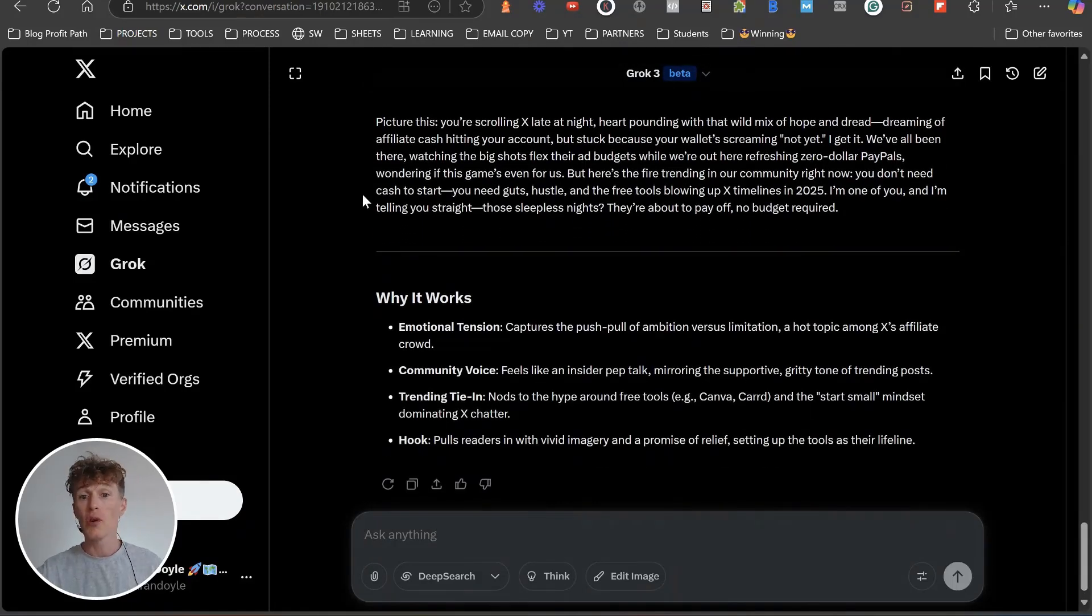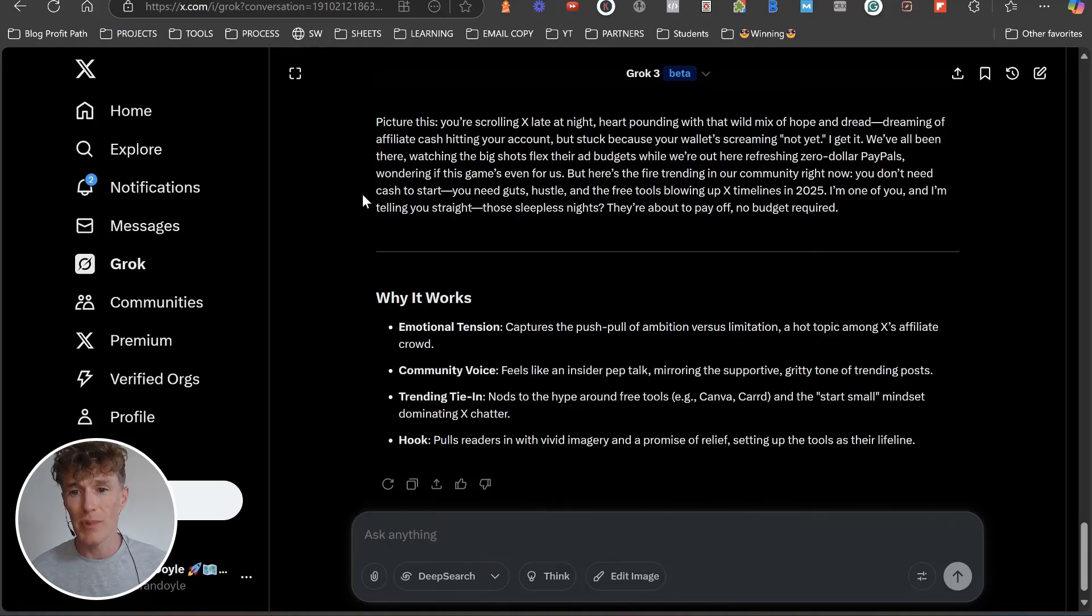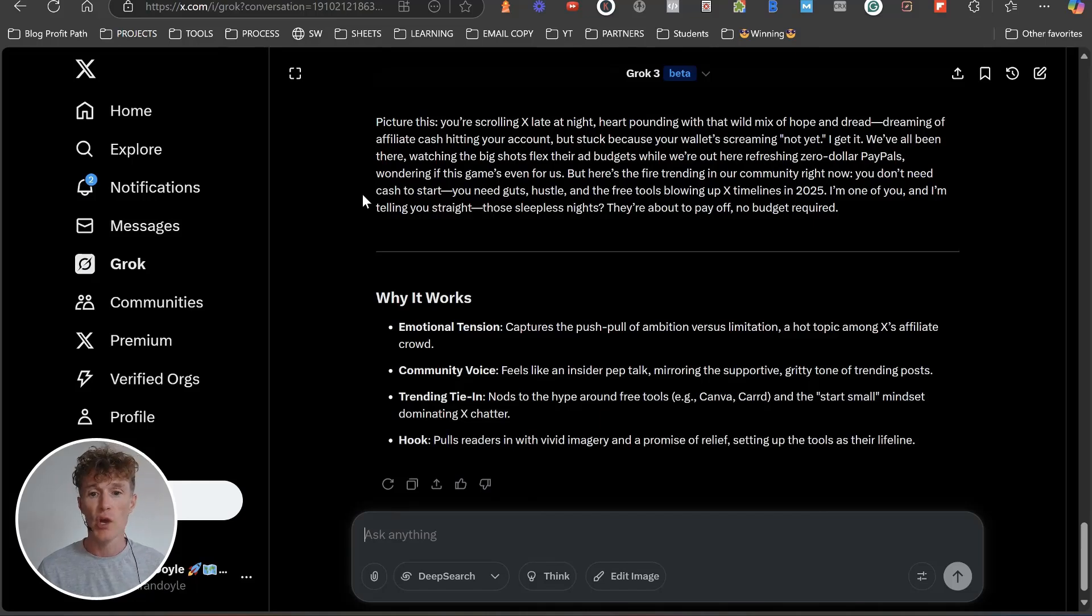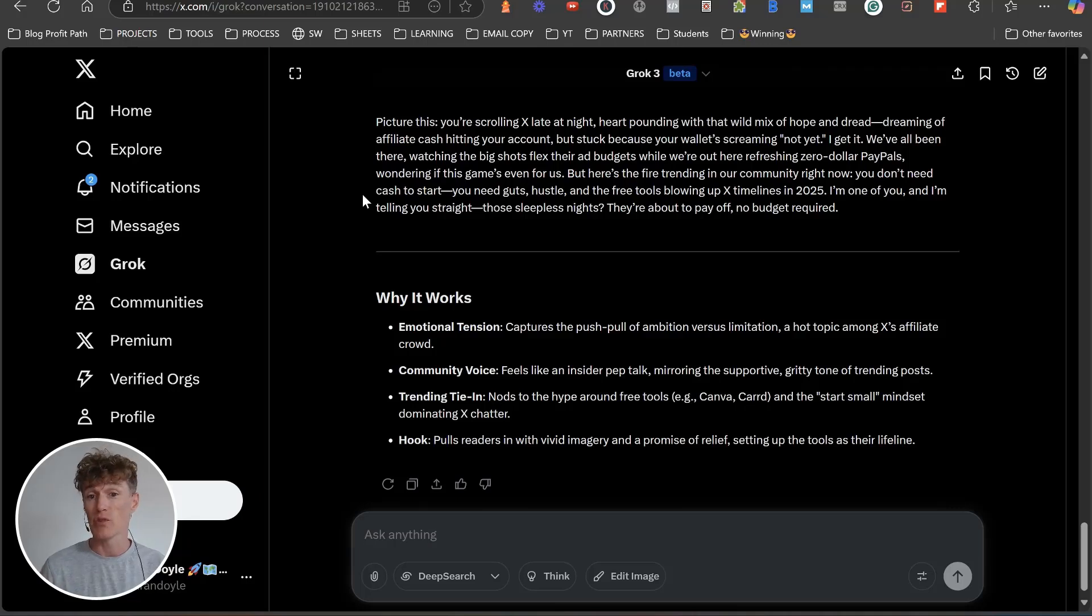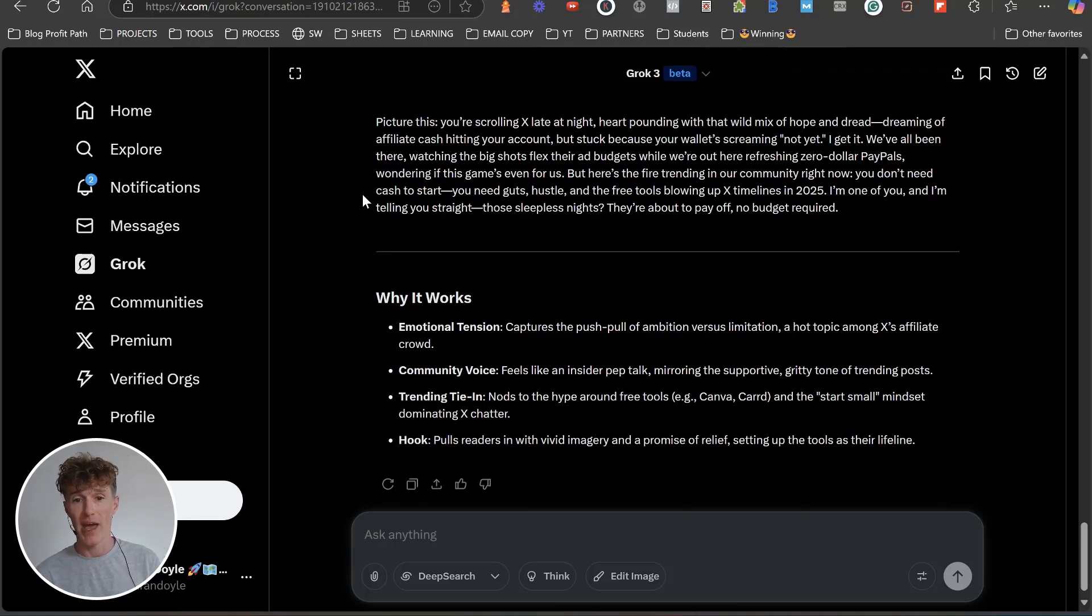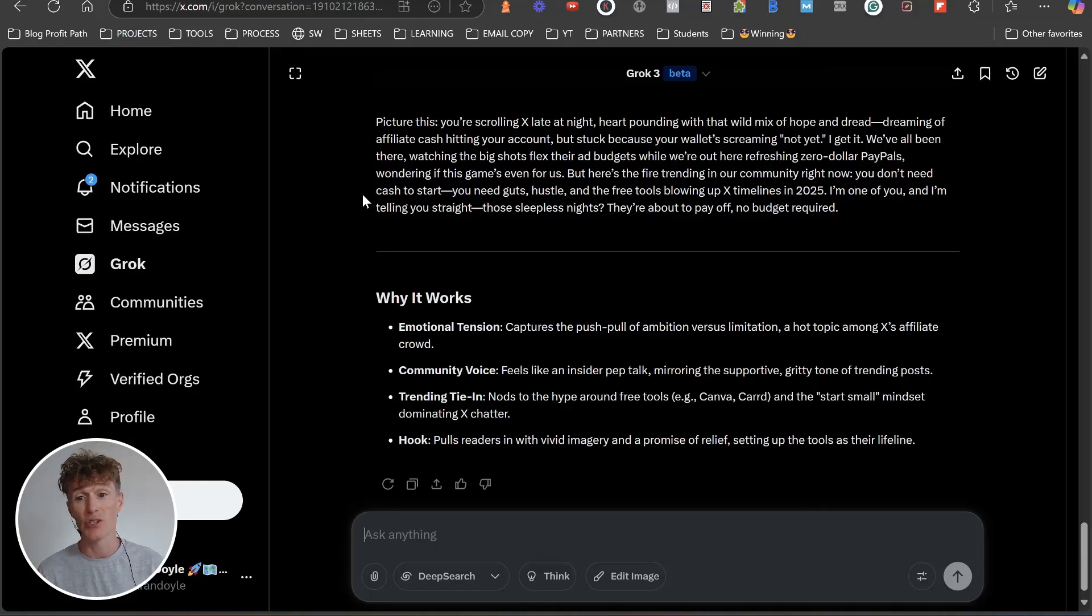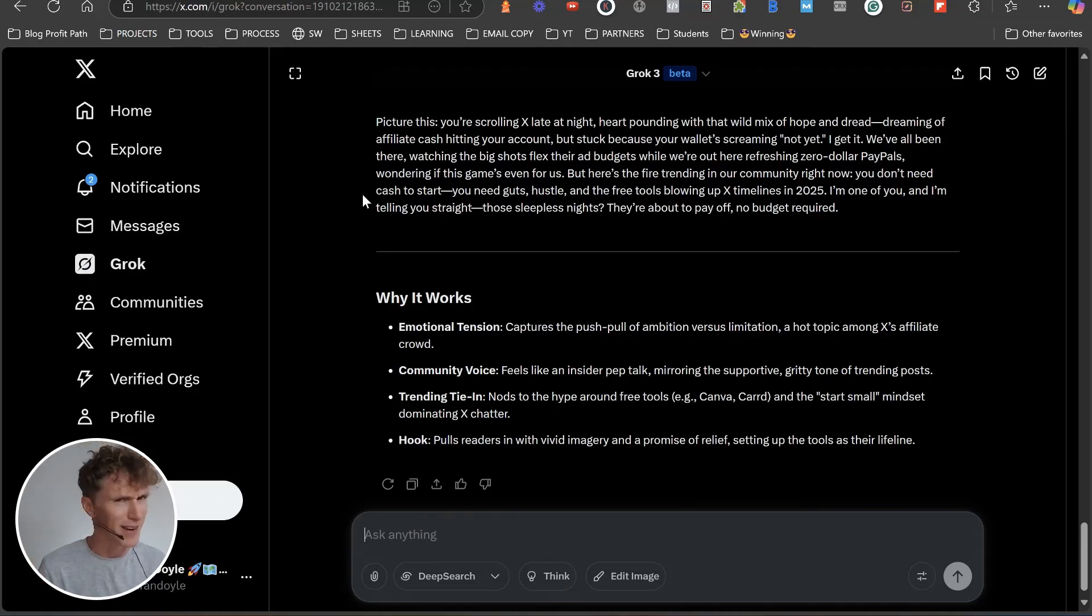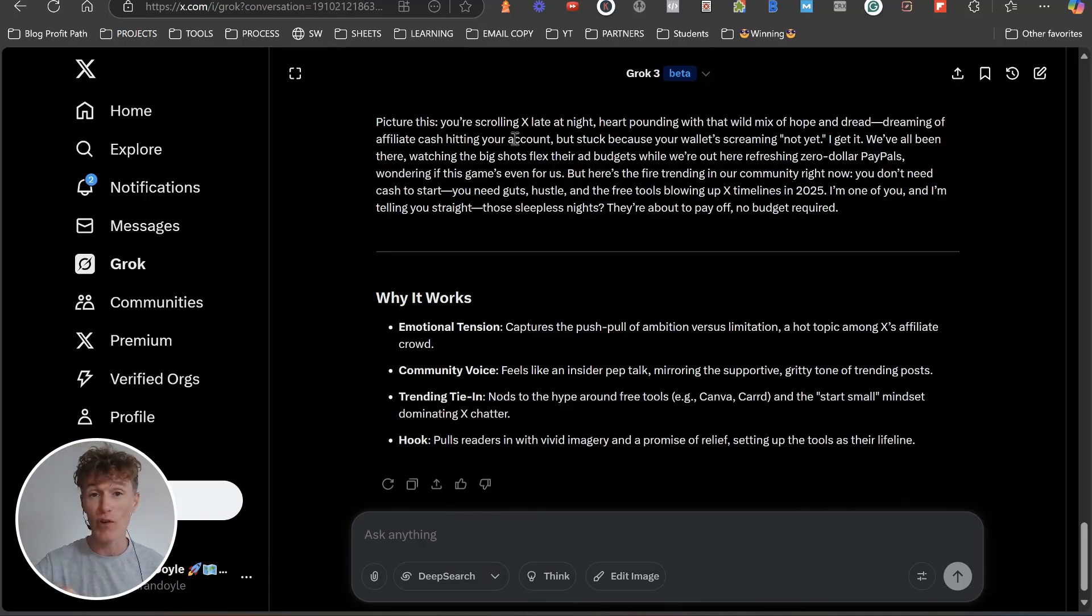Picture this: you're scrolling X late at night, heart pounding with that wild mix of hope and dread, dreaming of affiliate cash hitting your account but stuck because your wallet's screaming not yet. I get it, we've all been there, watching the big shots flex their ad budgets while we're out here refreshing zero dollar PayPals wondering if this game's for us. But here's the fire trending in our community right now: you don't need cash to start, you need guts, hustle, and the free tools blowing up in X timelines in 2025.